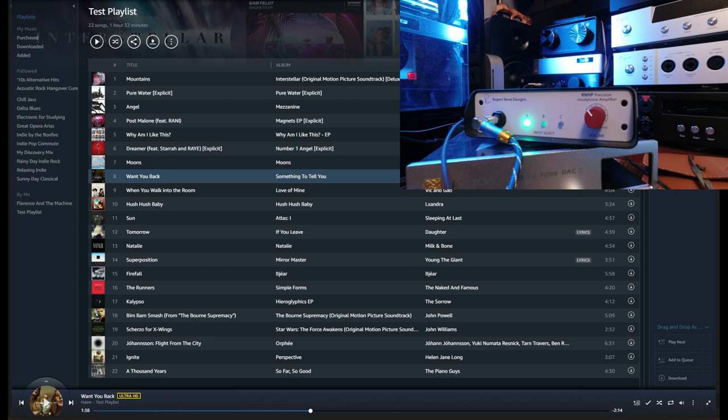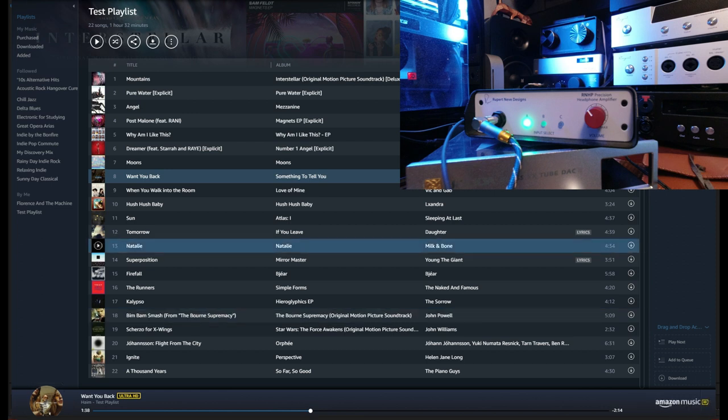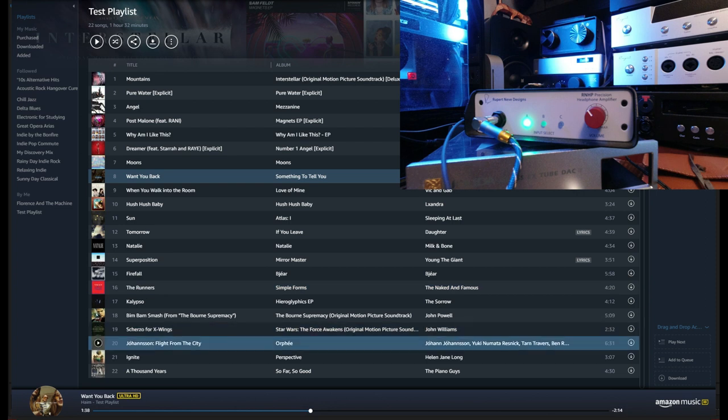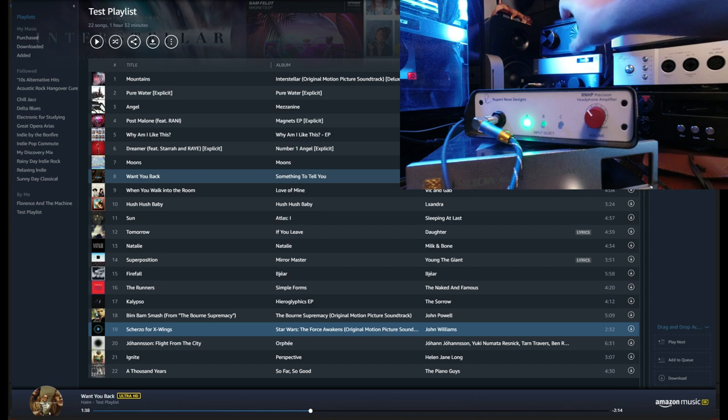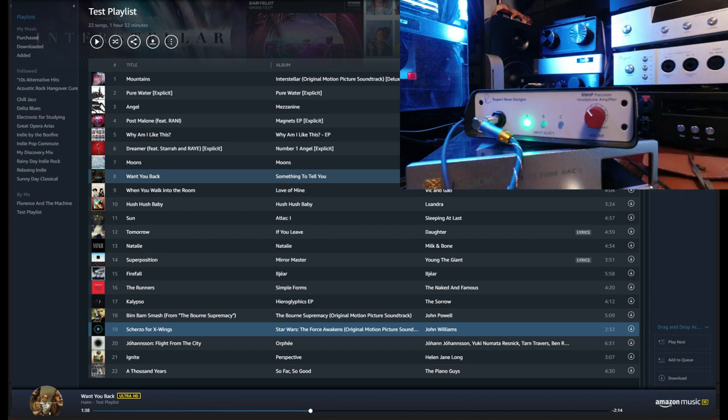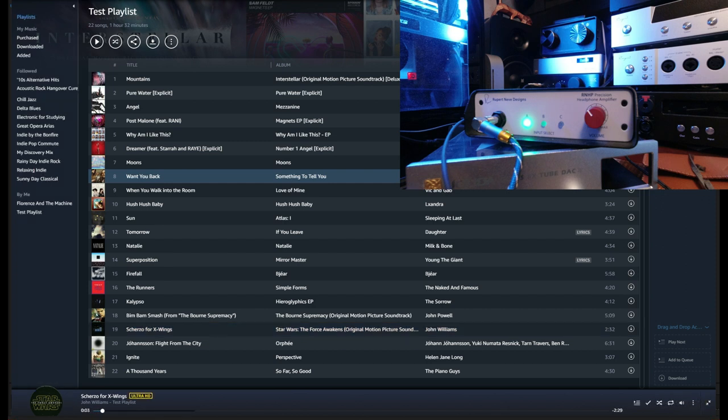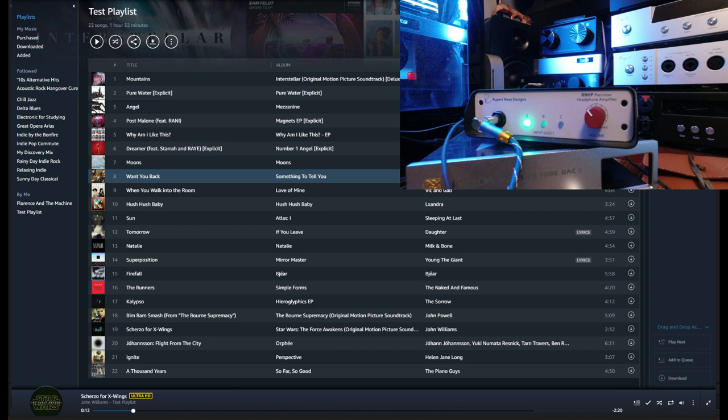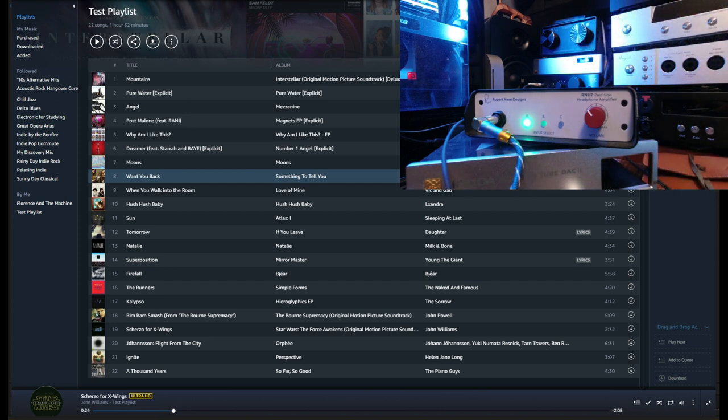Let's do one more song. What if we go to Scurzo for X-Wings. I don't hear anything else that would distinguish these two. Let's switch back to the Rupert. Absolutely crystal clean, undistorted. No sonic difference at all.